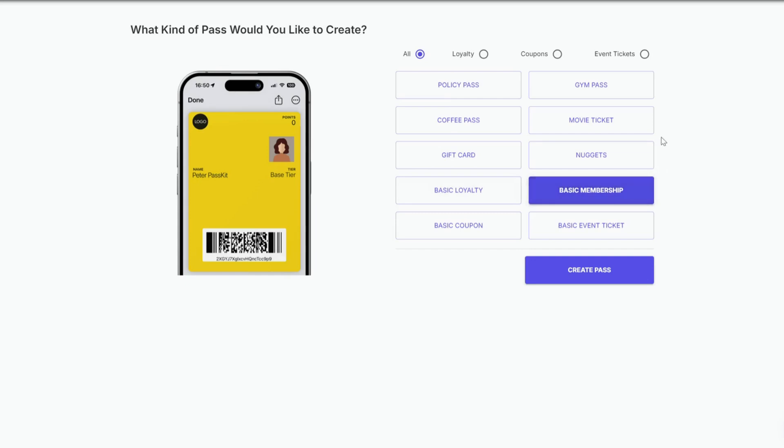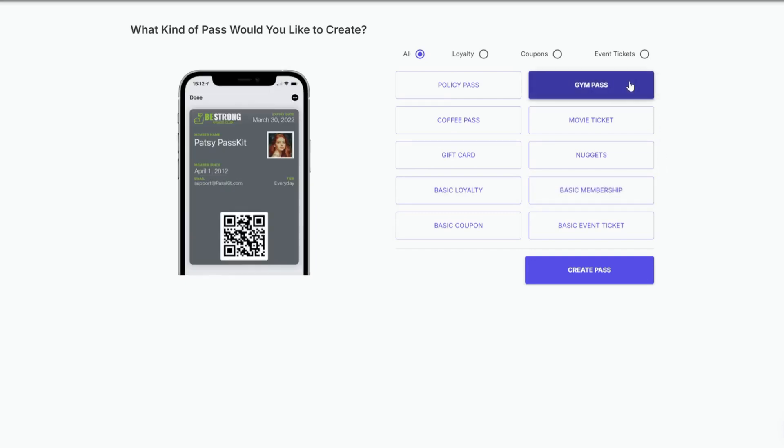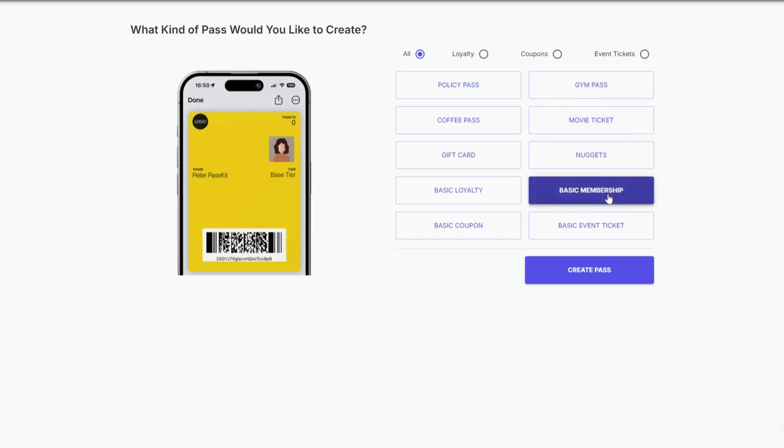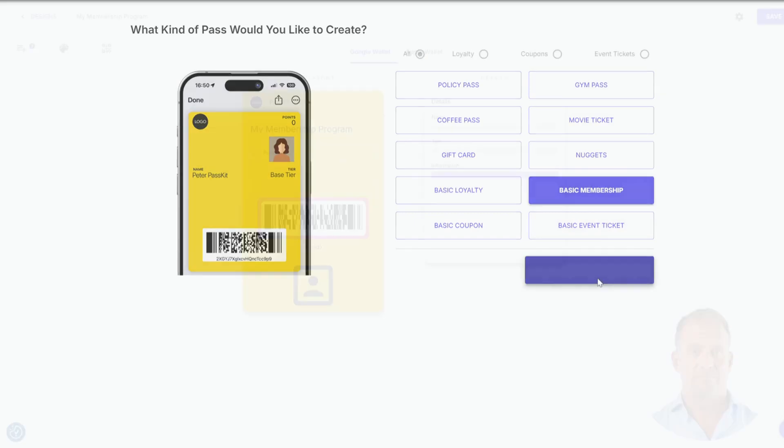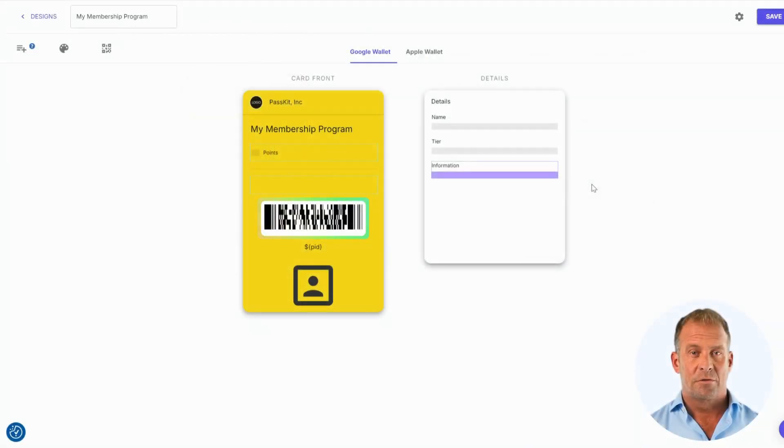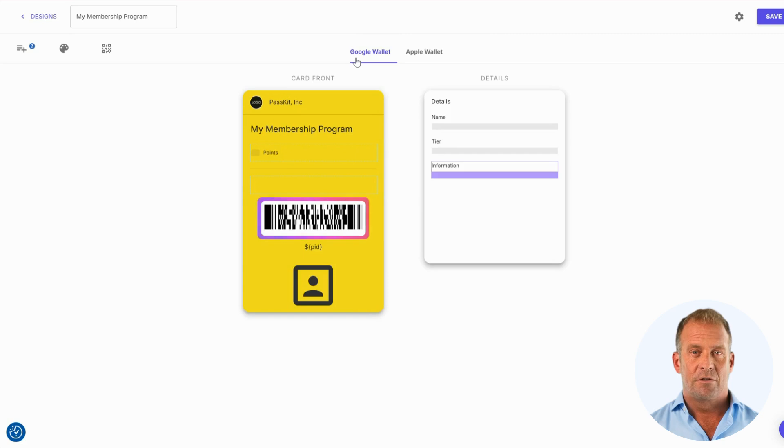We also have a pre-made gym pass for you to try out and test as well. Choose Basic Membership and click Create Pass. You will see the pass and two types of wallets at the top, Google Wallet and Apple Wallet.